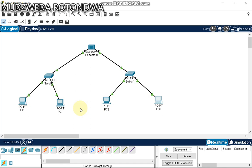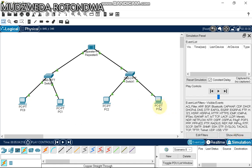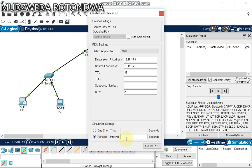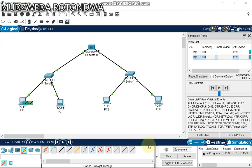Now let's see if these computers can communicate regardless of being in different buildings. Go to Simulation mode. On PC1, we want this packet to go to computer number three on the other building. The destination IP is 15.15.15.3 and the source is 15.15.15.1. We create a PDU — this is our packet.